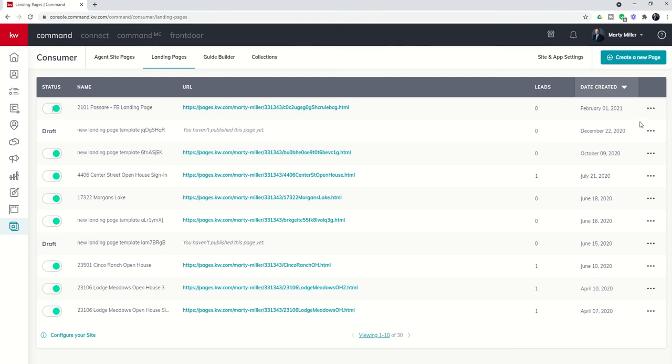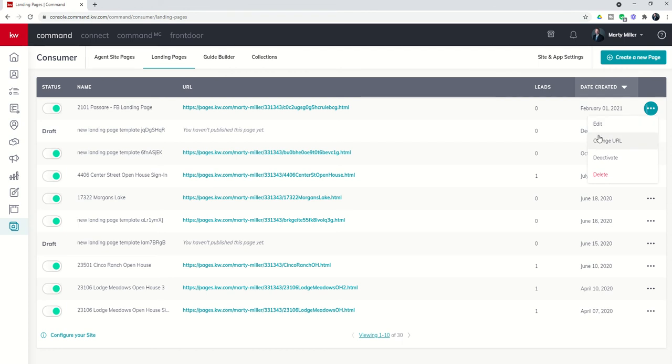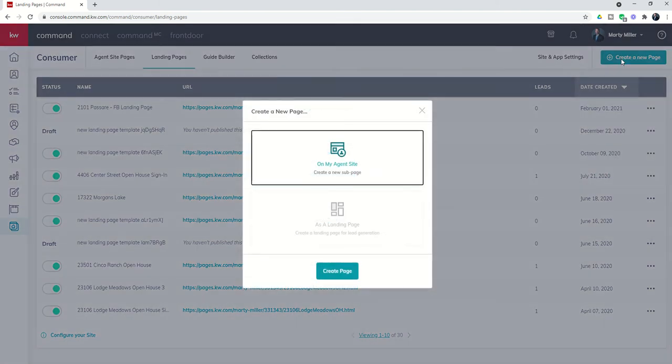Here on the right-hand side you have the three dot menu where you can edit a landing page, change the URL, deactivate, or delete it in full. That's the landing page menu. Let me walk you through the creation process.